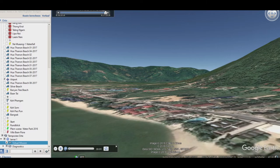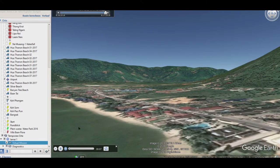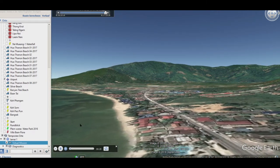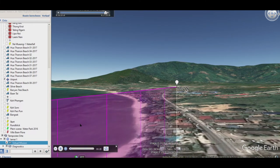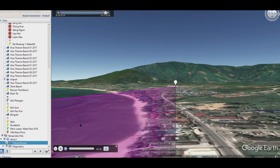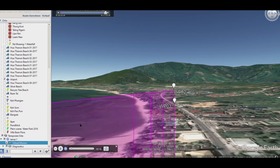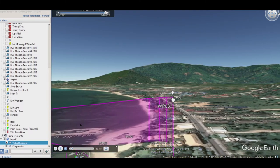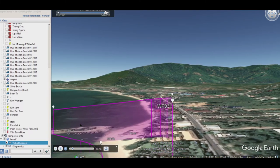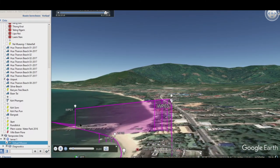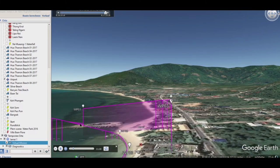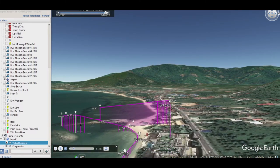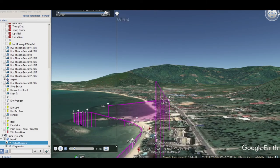Ich hoffe, ich habe euch da etwas Neues zeigen können. Bei meinem nächsten Film sind wir direkt vor Ort, und dann werden wir sehen, ob das Ganze auch in der Praxis funktioniert. Dankeschön, dass ihr zugeschaut habt – bis zum nächsten Mal!